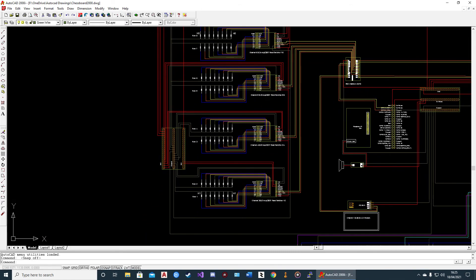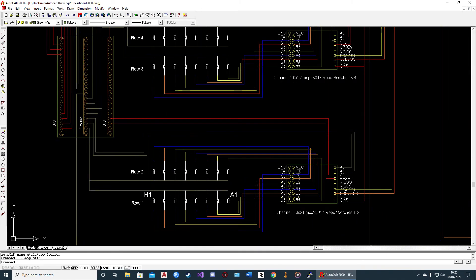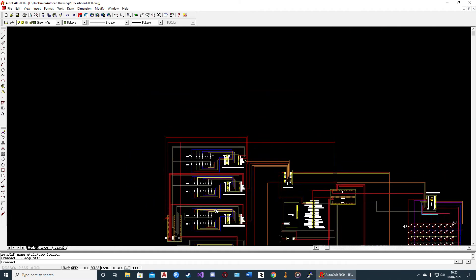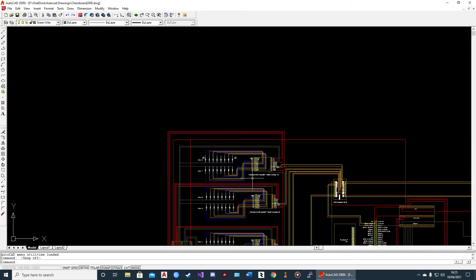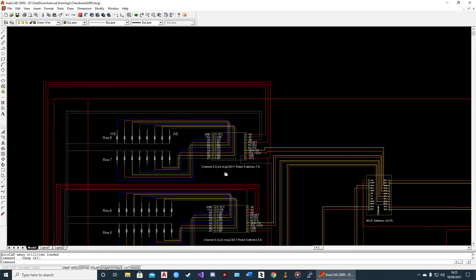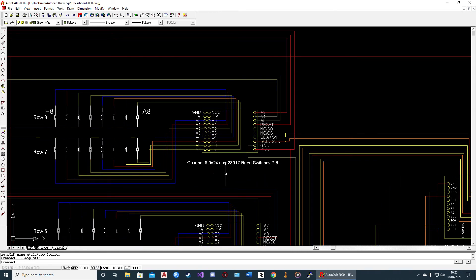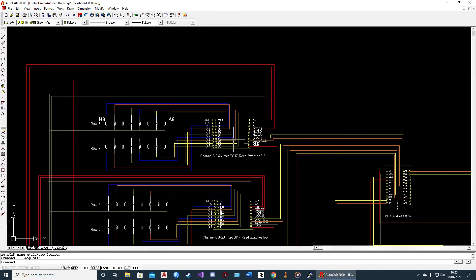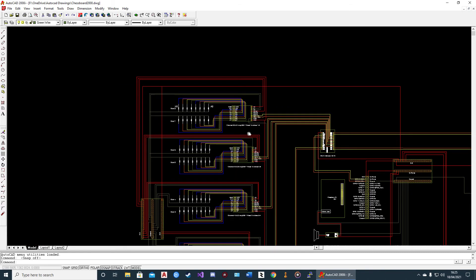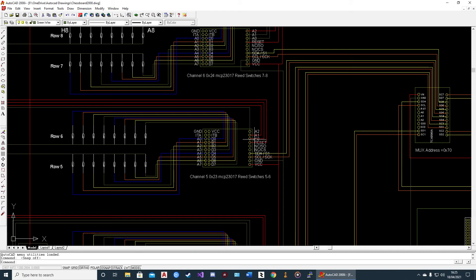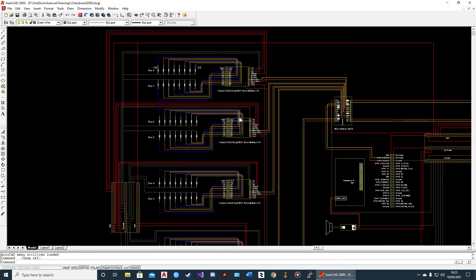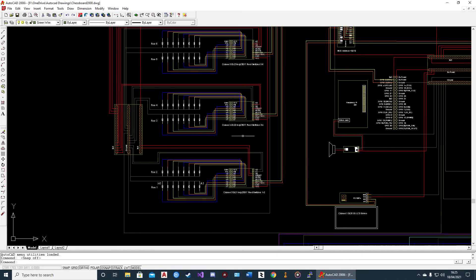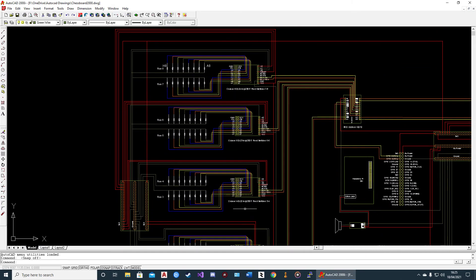You can see A1 is here, H1, H8, and A8. These are the four MCP23017 controllers. They've all got their address set with A0, A1, and A2, so these are 0x21, 0x22, 0x23, and 0x24.